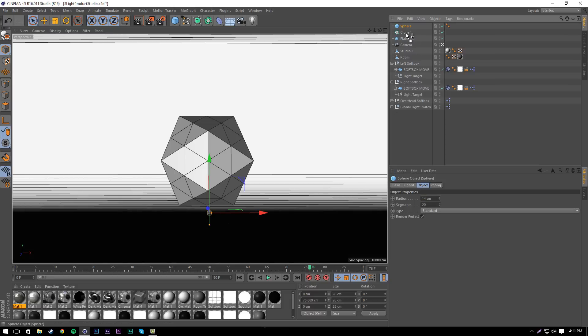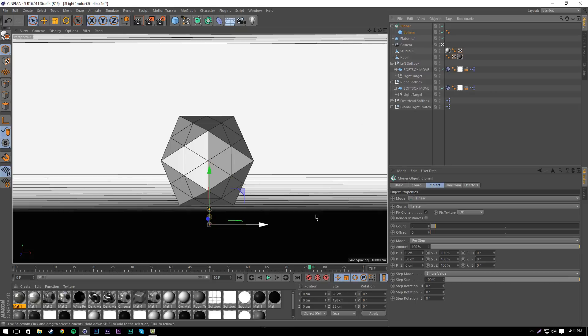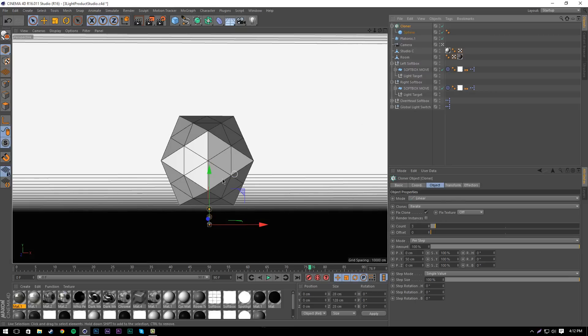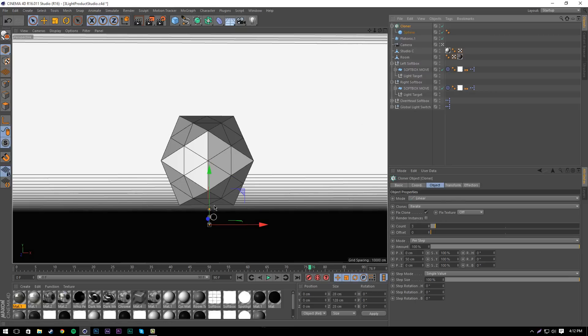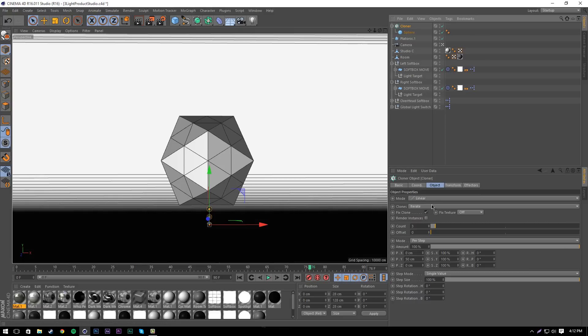Once we've done this, we're going to drag the sphere into the cloner. This will create three spheres in a linear arrangement. If you've ever used the cloner before, it's a cool tool. Just follow along with me right now.